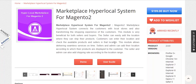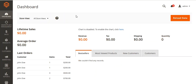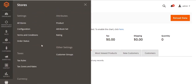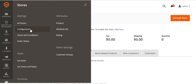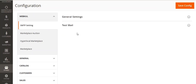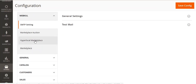For better understanding of the workflow and installation, you can also refer to the user guide. Now let's move to the admin panel for module configuration. Go to Store and then Configuration, where you will find the Hyperlocal Marketplace option.